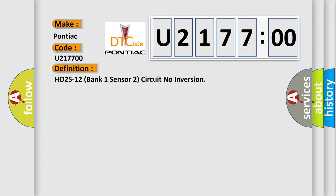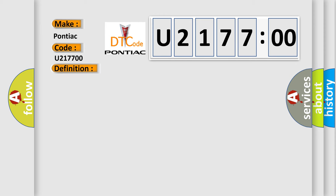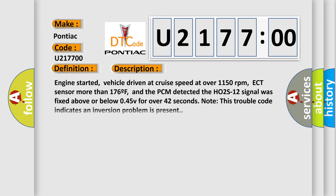The basic definition is HO2S12 Bank 1 Sensor 2 Circuit No Inversion. And now this is a short description of this DTC code.